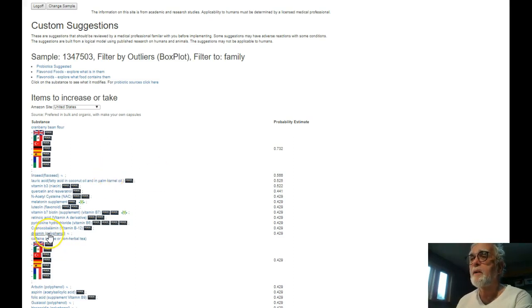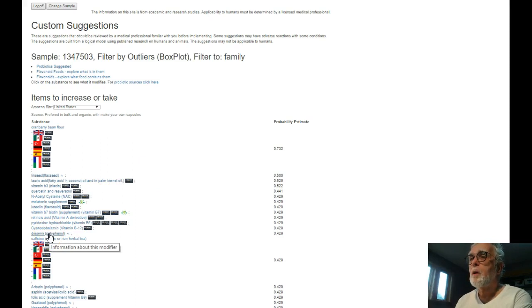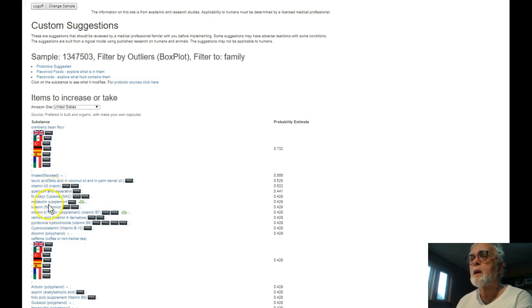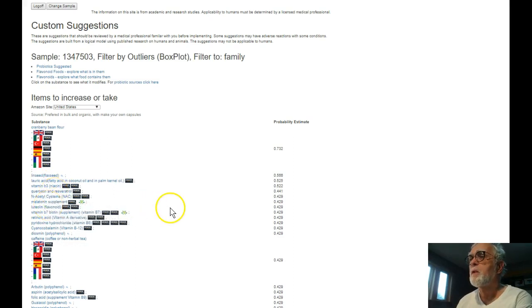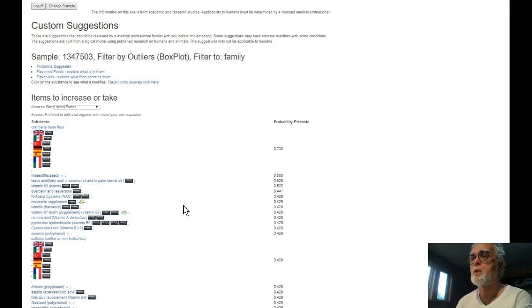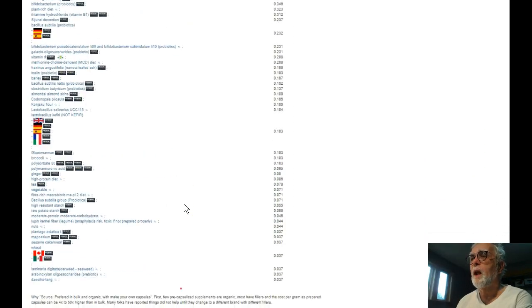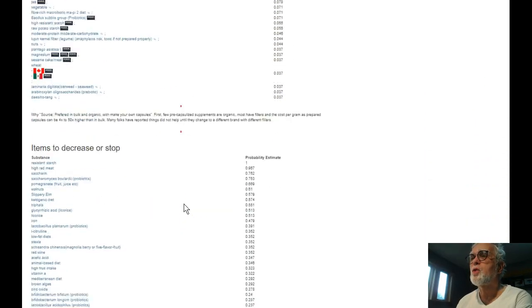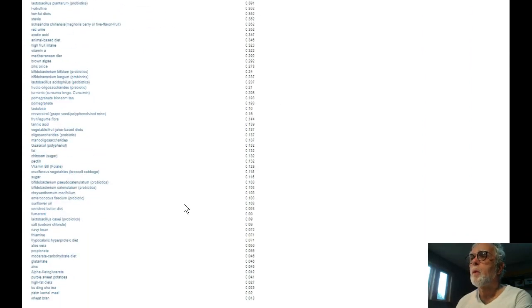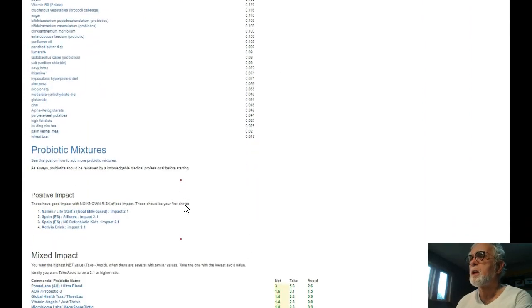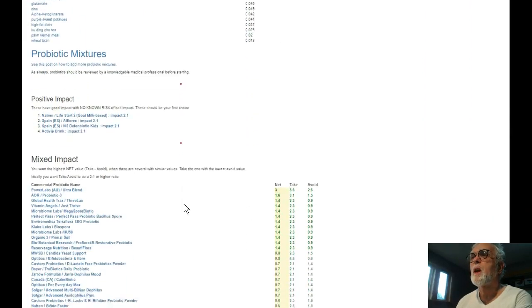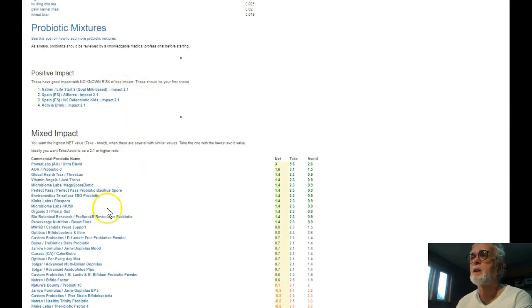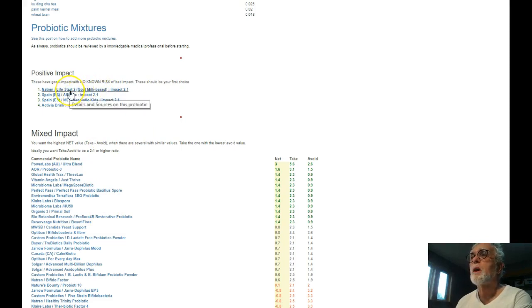For example, we have polypropanol up here. We have those of Flavornoids, another Flavornoid. So we have a bunch of them already listed on the page as things to take. Now if you scroll down the page you end up with things to skip. Of course we hit the probiotic mixture which in this case spells out which ones I should use or don't use.